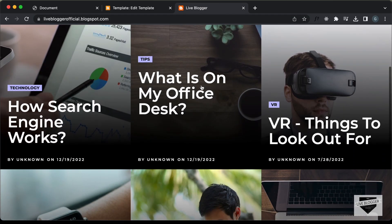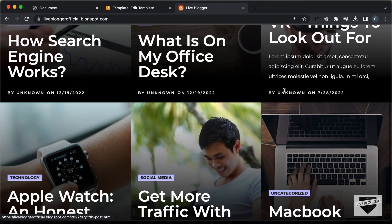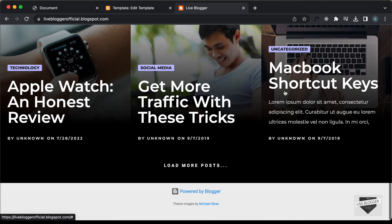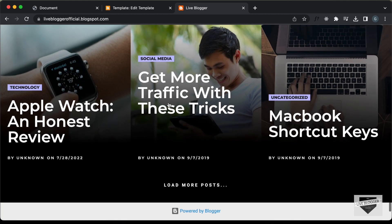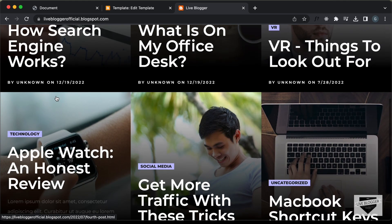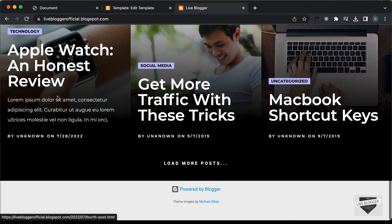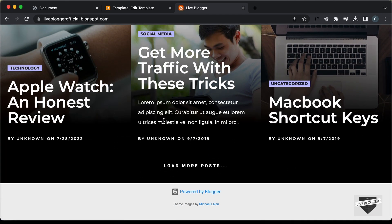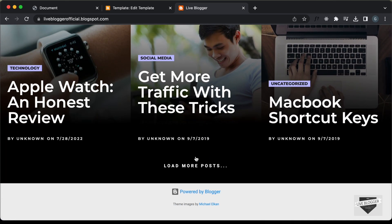Now let's go back to our website and refresh the page. We can see these posts displayed and we have just six posts shown.